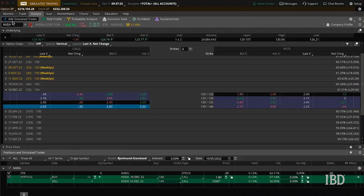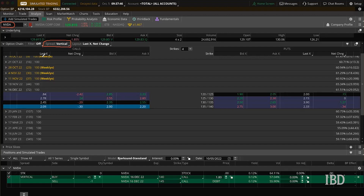So let's take a look at my trading platform and set up a real-life trade. Here we are on thinkorswim. First, type in NVDA, and if you're on thinkorswim like I am, you can select 'vertical' as your spread type in this box, which will make it easier to set up the trade.